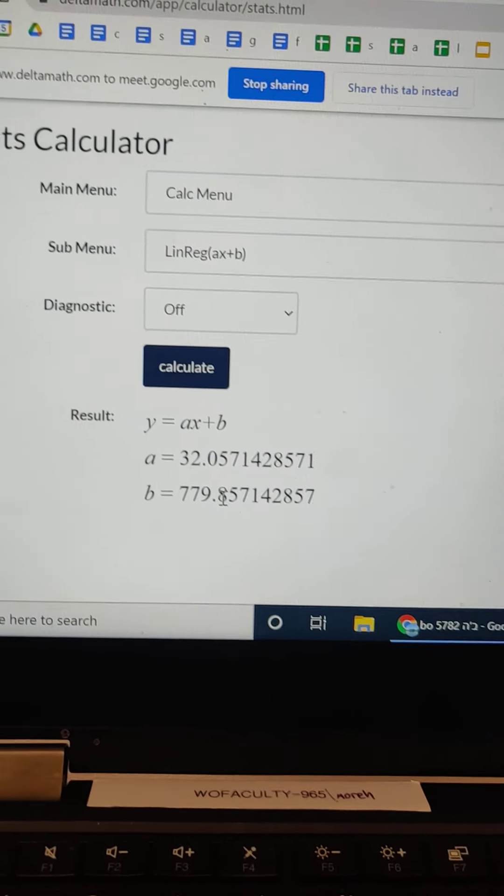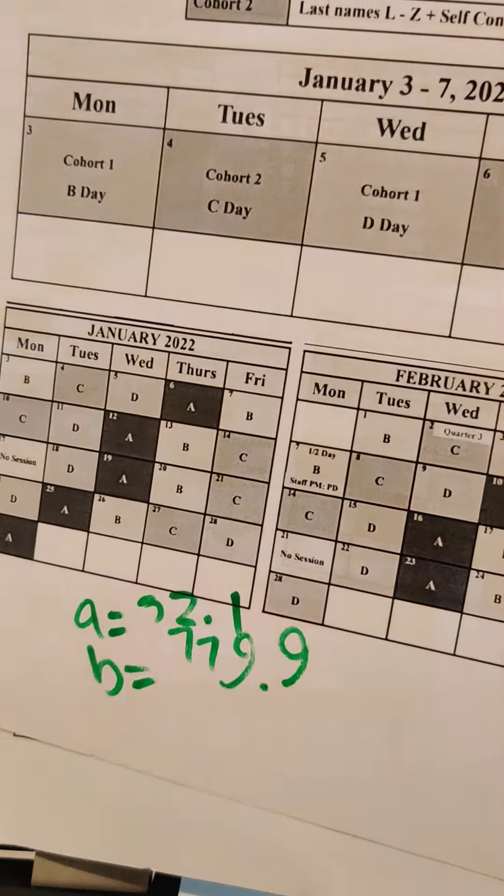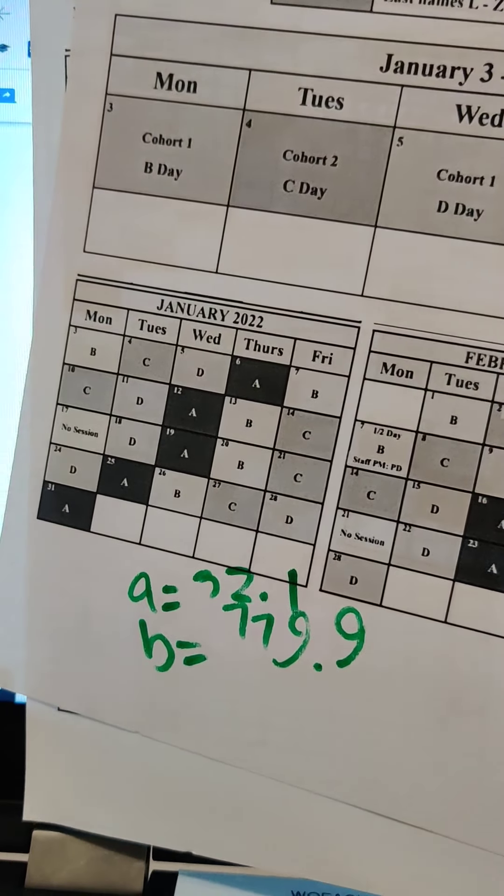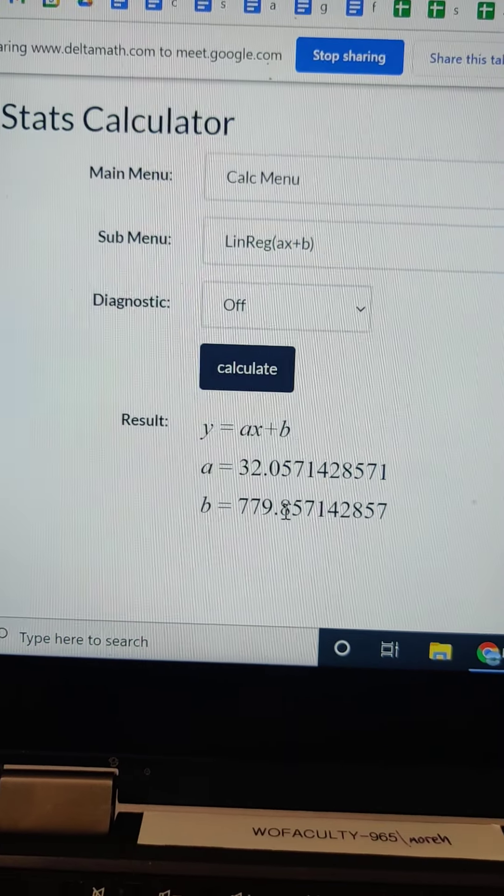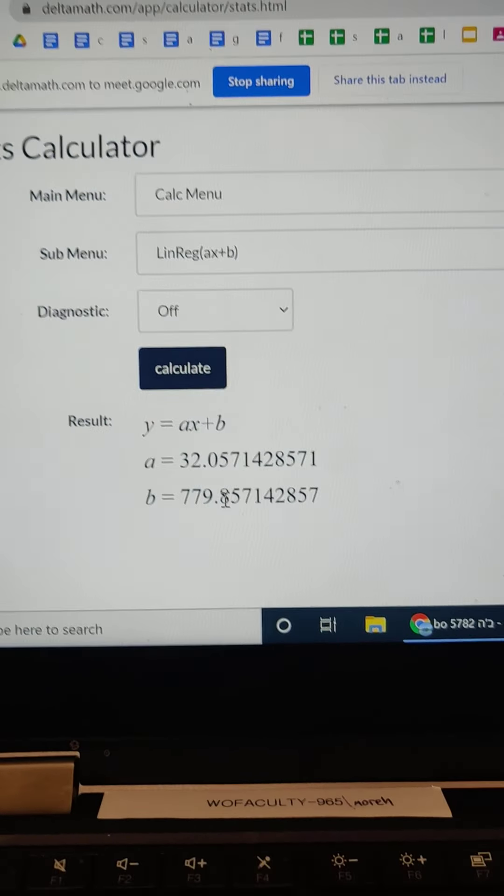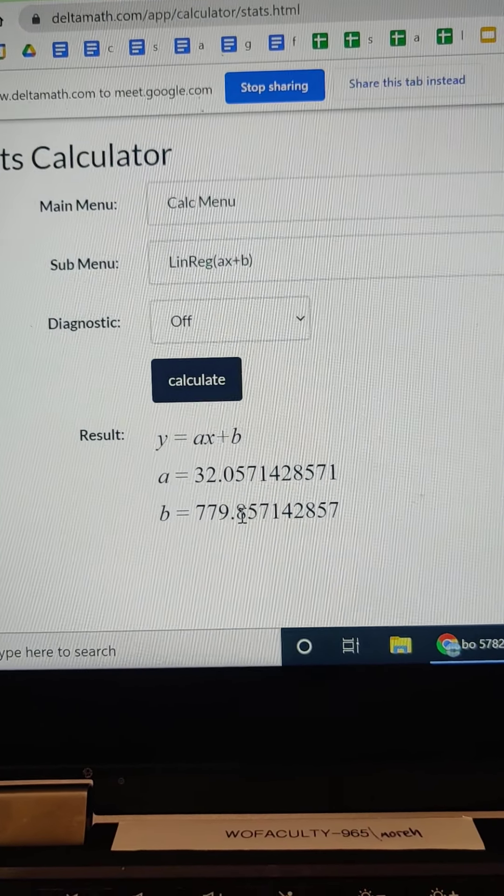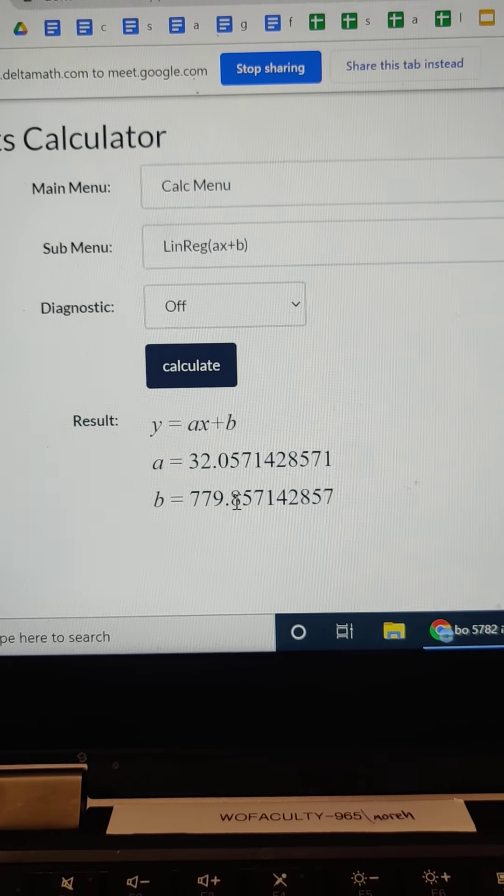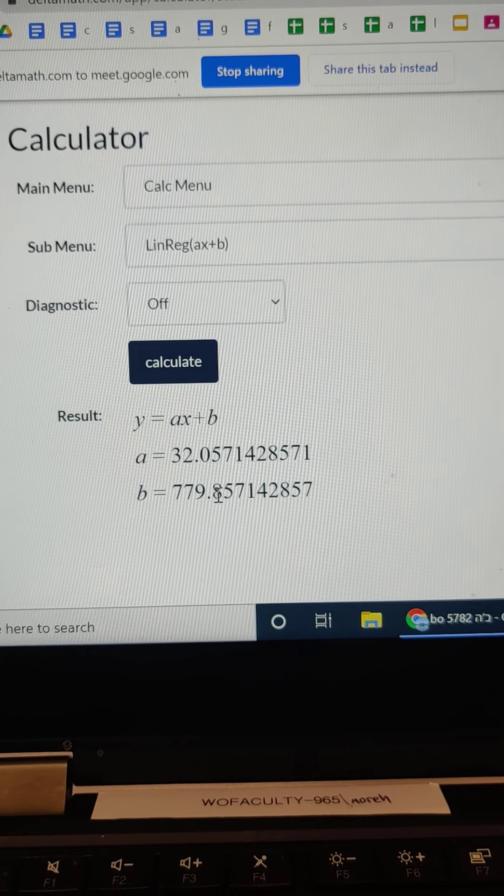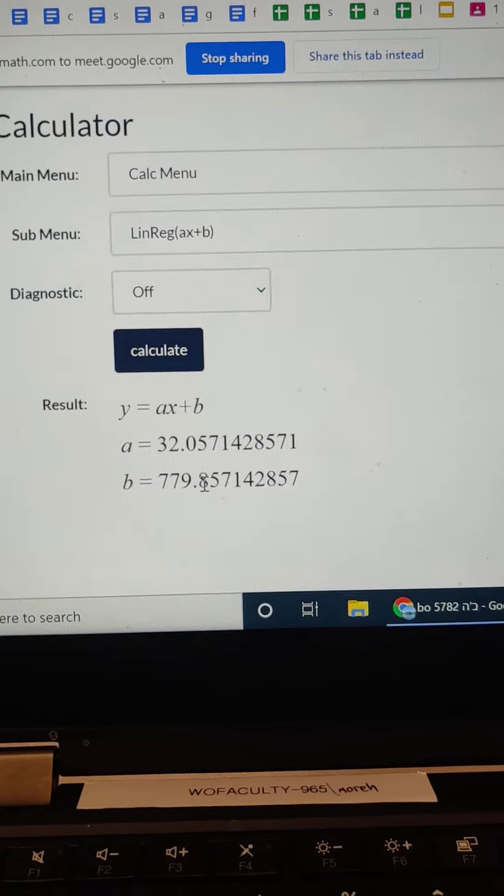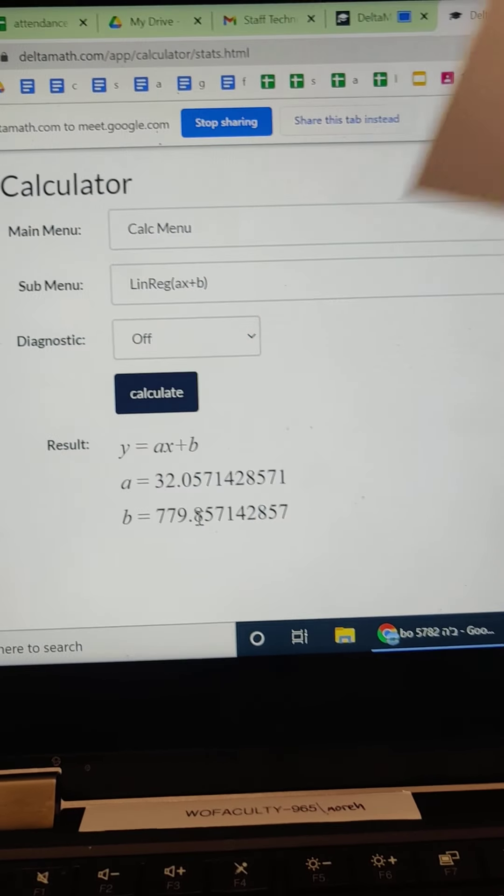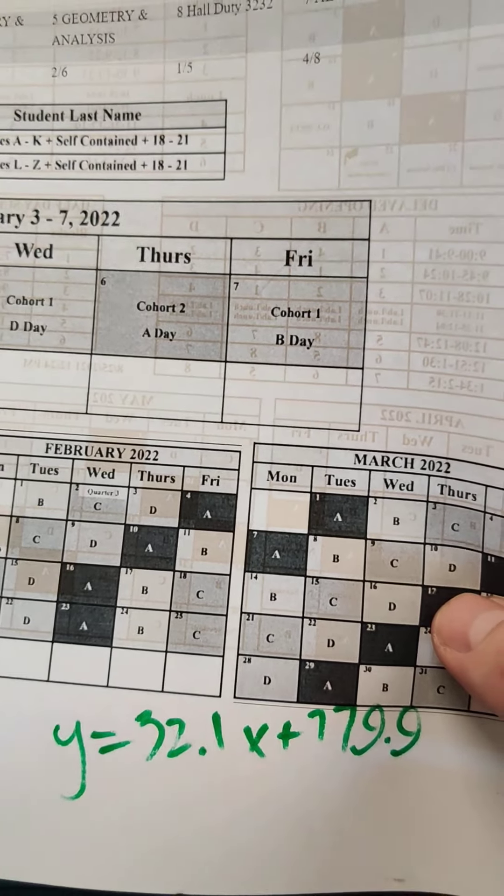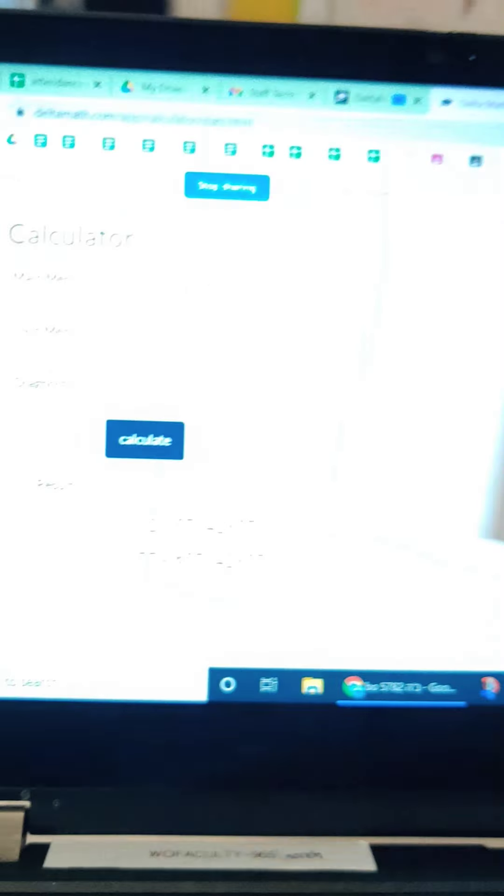These are my new variables. So then when I write those out, it's going to be y equals ax plus b. So y equals 32.1x plus 779.9. That's it. That's my new equation.